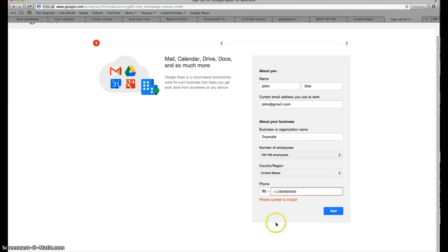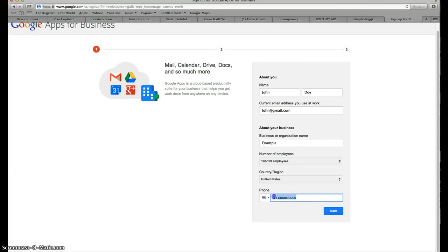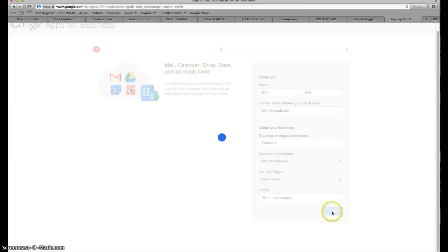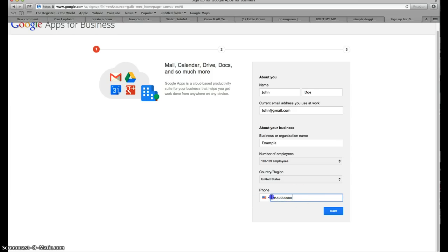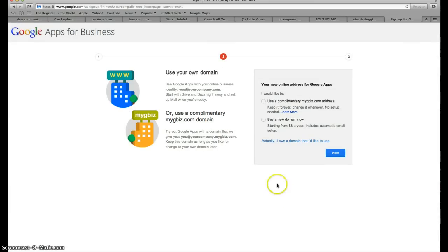Now enter your phone number. I accidentally changed something — I tried putting in 1-800-000-0000 but it said my phone number is invalid. After a couple of attempts, I tried 954-254-8856 and clicked Next. Now you come to your new online address for Google Apps.